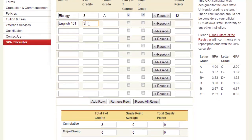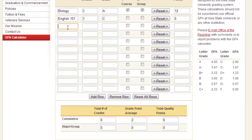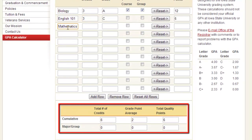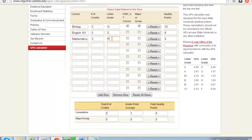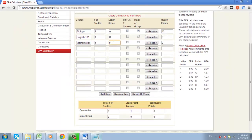As you enter this data, you will see some figures below the table begin to update. You can see your cumulative GPA at the bottom, and that is how to calculate GPA online.